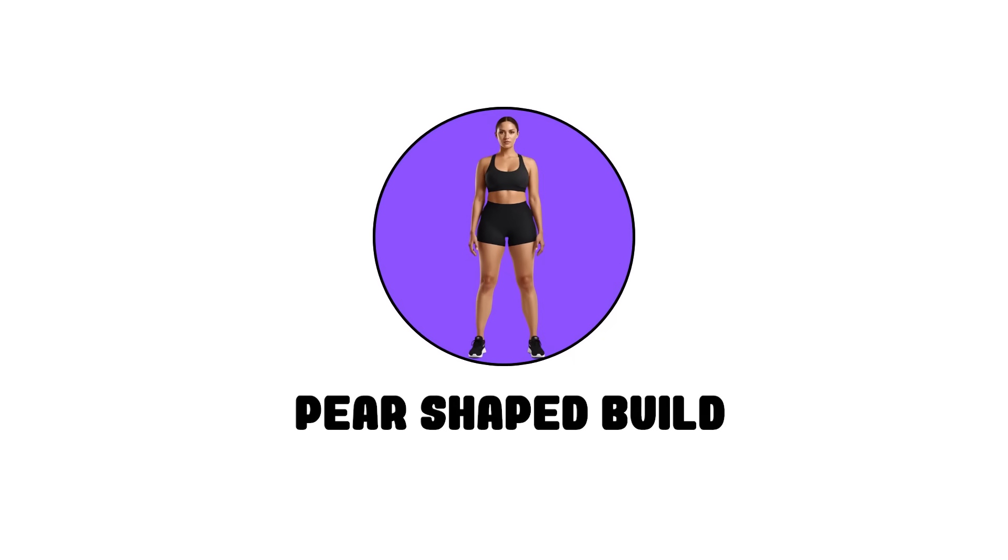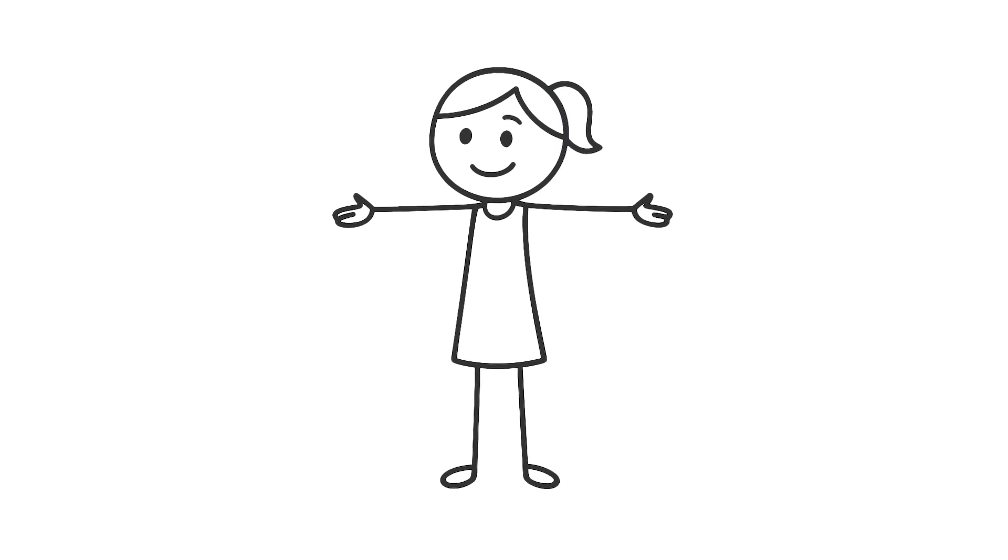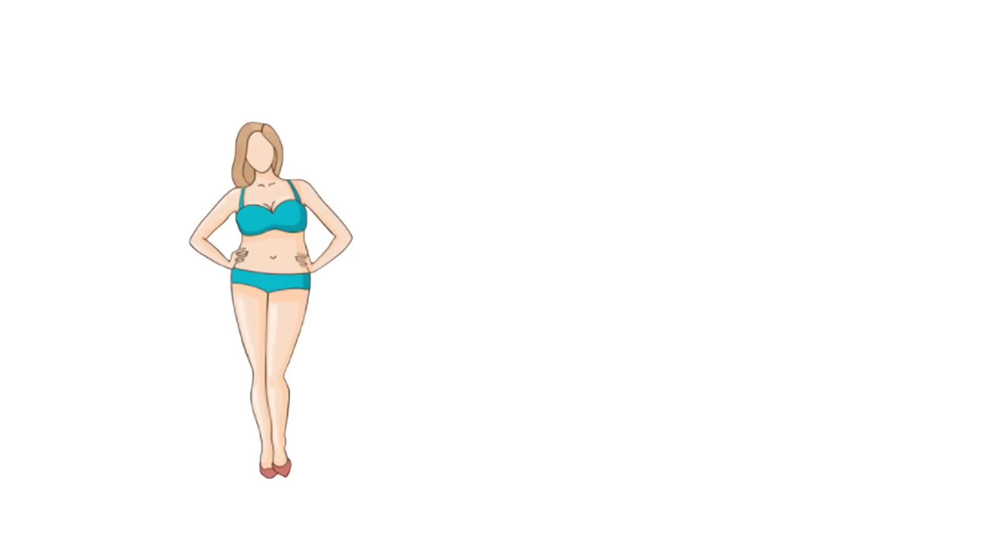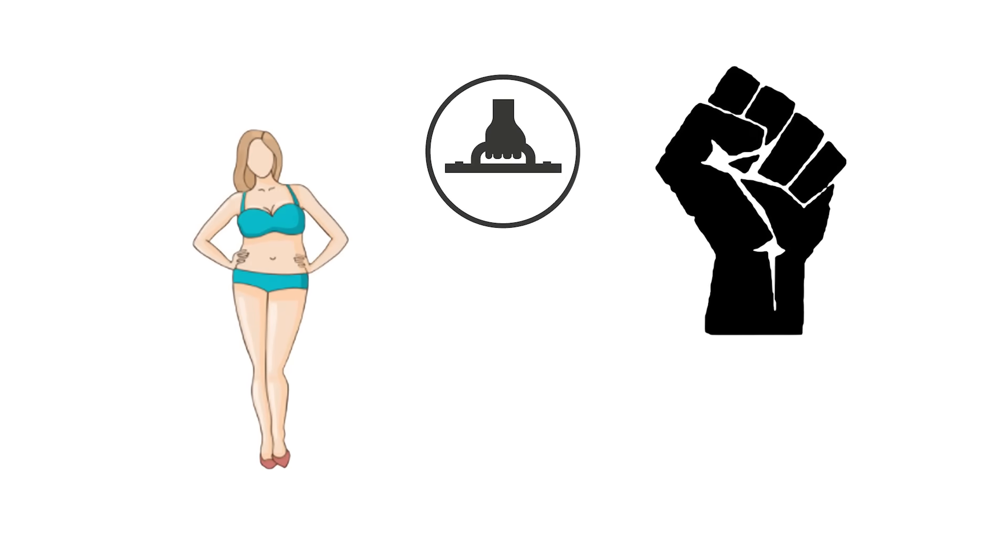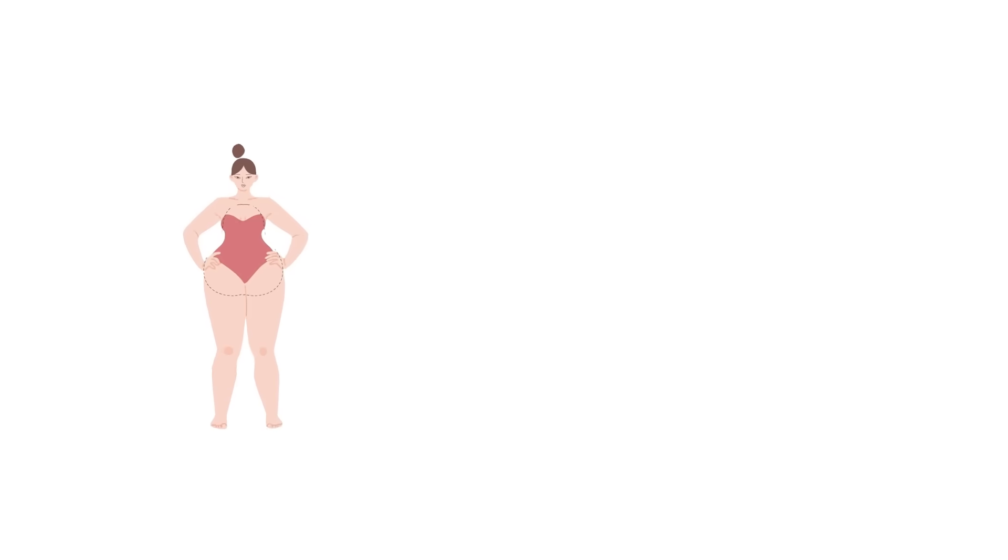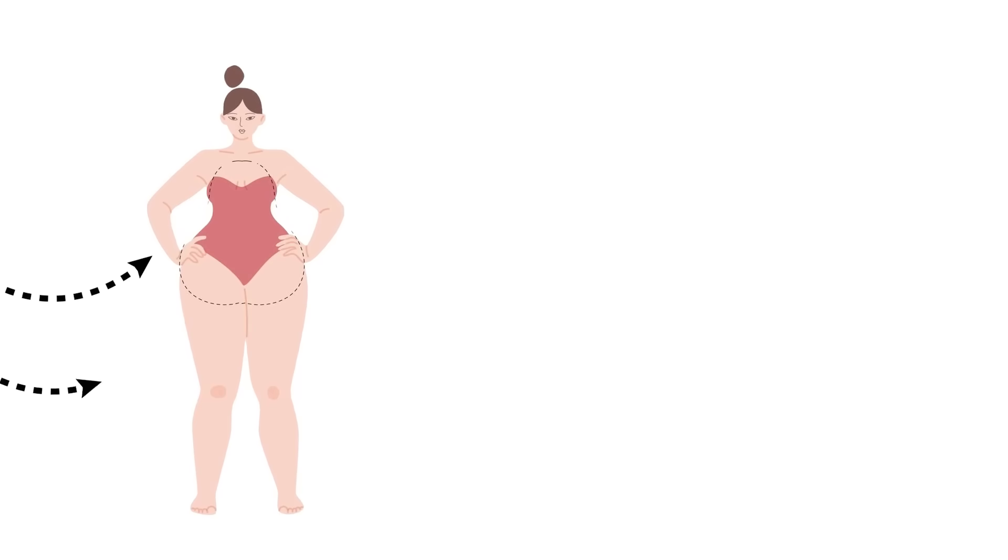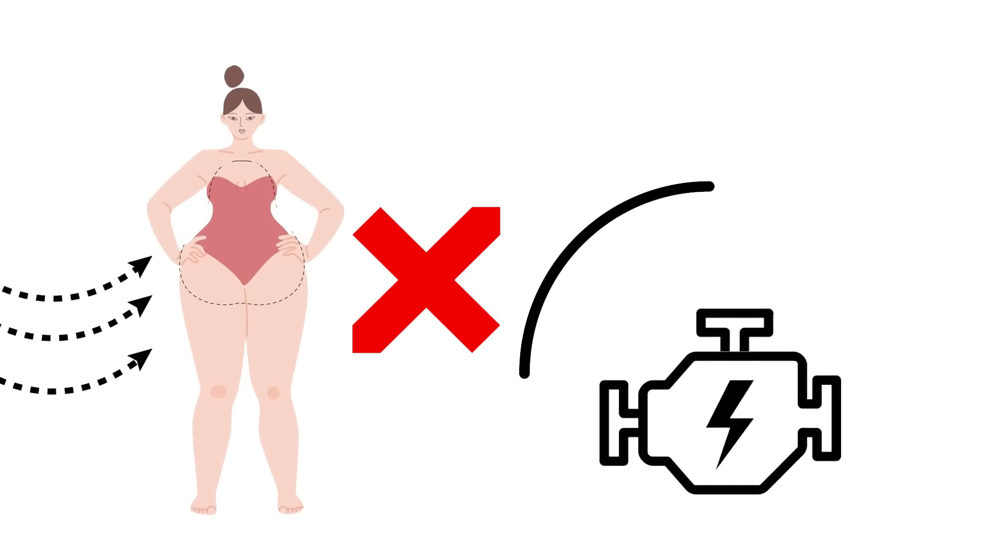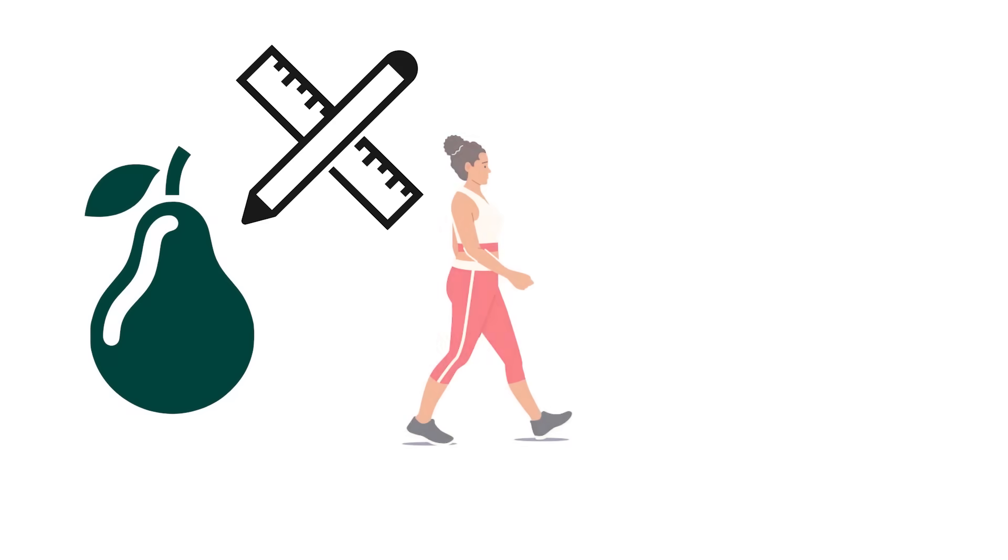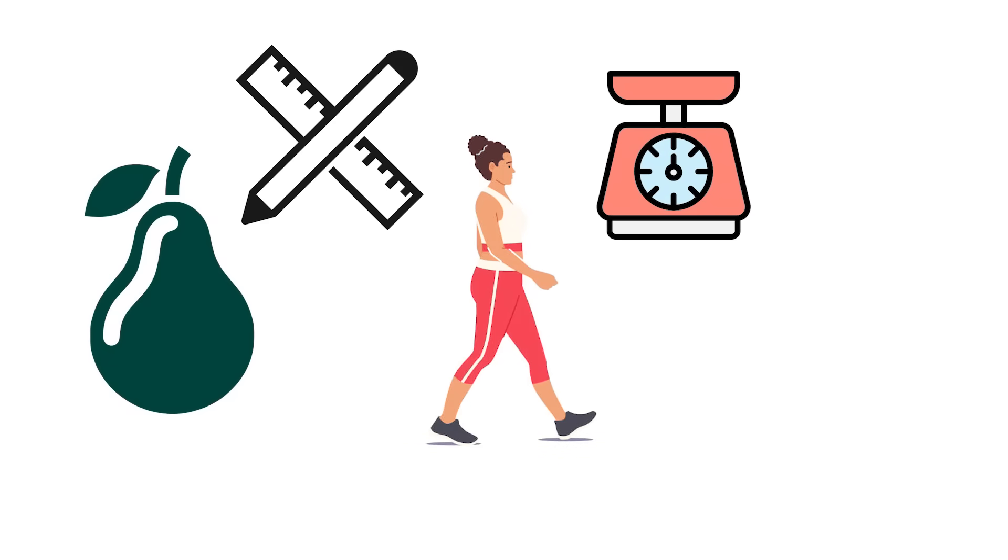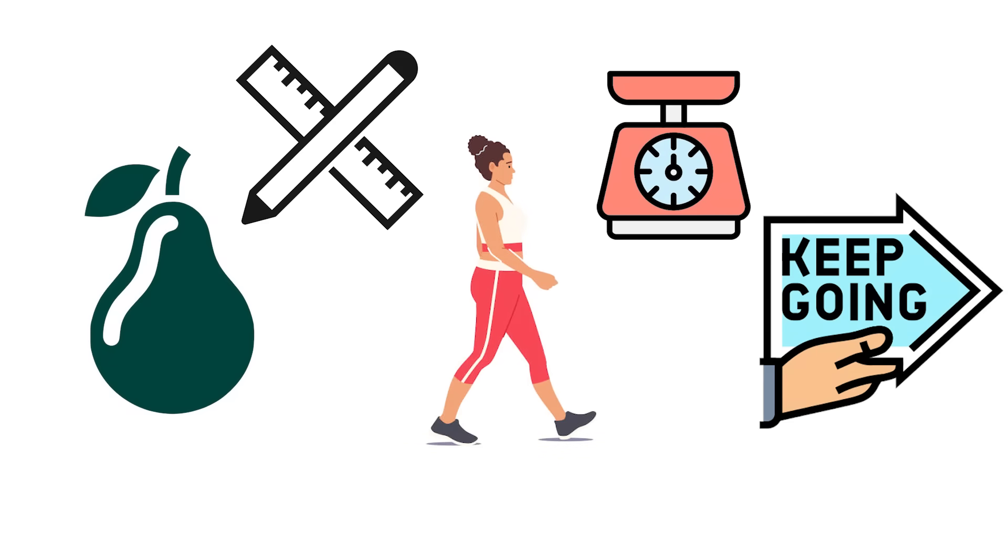Pear-shaped build—the steadfast. If balance had a shape, this would be it. The pear build carries strength where it matters most—in the lower body. Hips, thighs, and glutes aren't just curves—they're engines. This frame was designed to move steadily, carry weight safely, and keep going when the terrain got uneven.